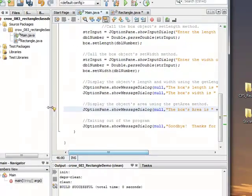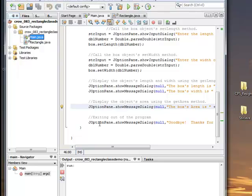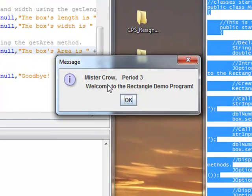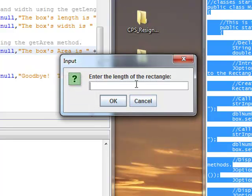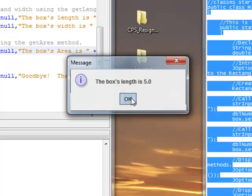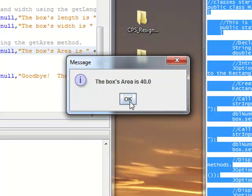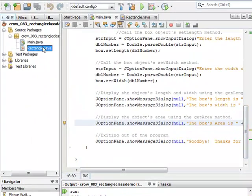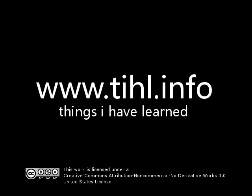So if I run the main method — welcome to the Rectangle demo program. Enter the length of the rectangle: I'll say 5, and the width is 8. The box's length is 5, the box's width is 8, the box's area is 40. I just used those methods from the box object because it has access to the rectangle's variables and methods. So next we're going to look at the notes tutorial — if this didn't make sense, watch the notes and everything should come into clear understanding. Thanks for tuning in, and we'll catch you in the notes.